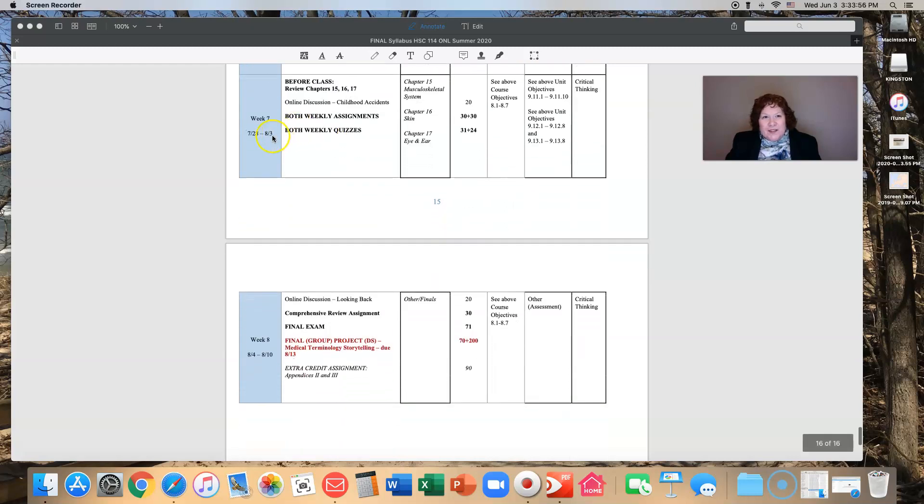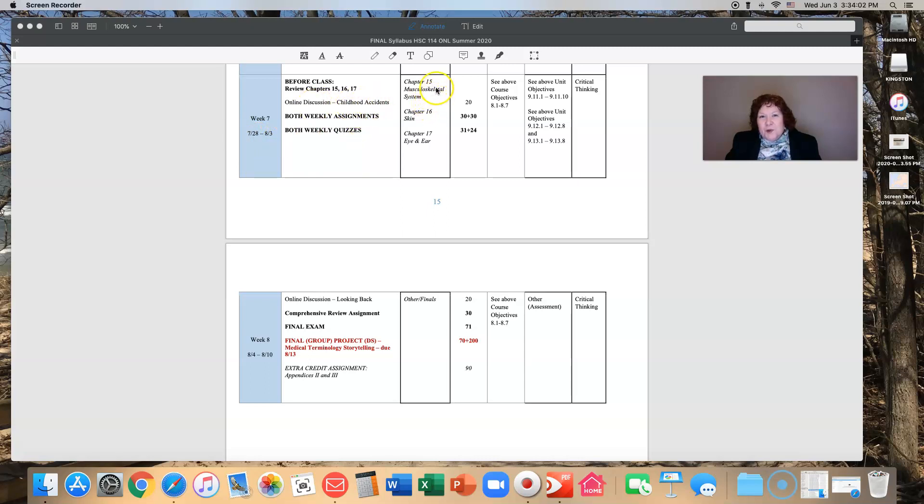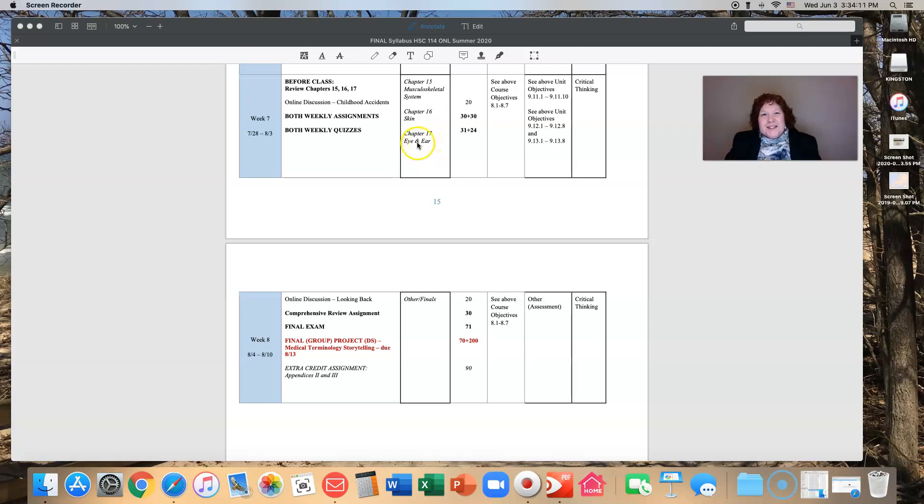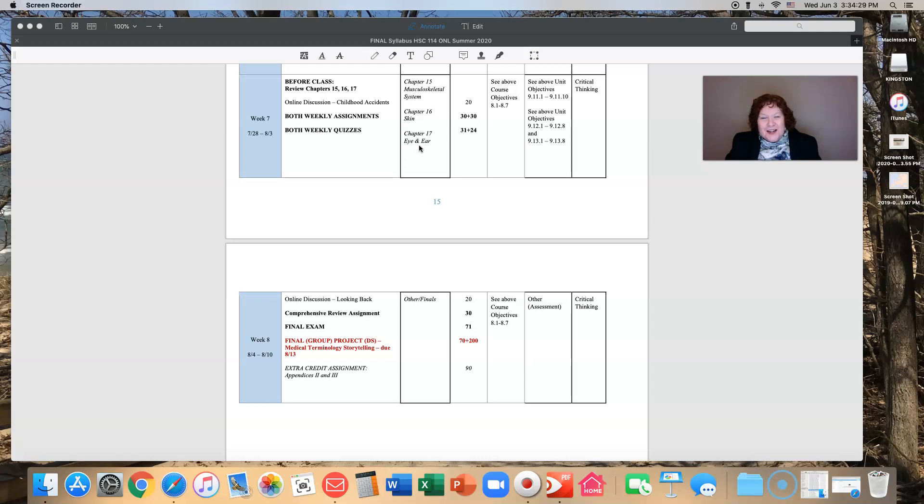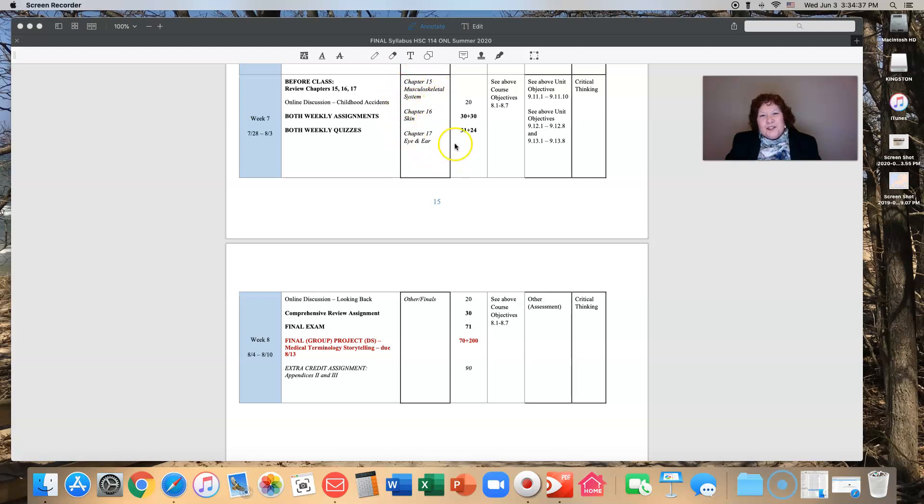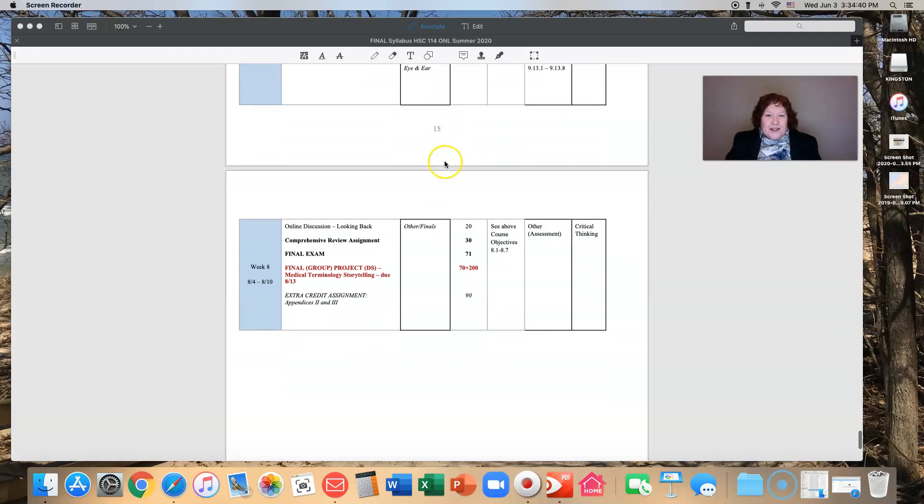Week seven starts with July 28th and we will have a discussion on childhood accidents because we are studying the musculoskeletal system, the skin system, and the eye and the ear, things that are prone to accidents. You will have two weekly assignments: one on the musculoskeletal system and one on skin, ear, and eye. The first weekly assignment will be around the musculoskeletal system, the second will be around skin, eye, and ear.